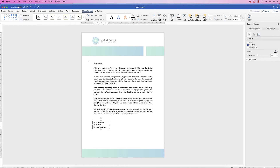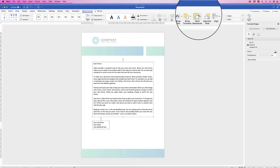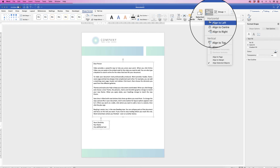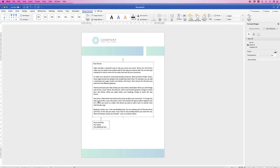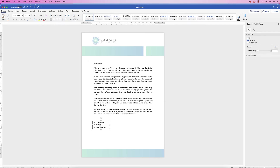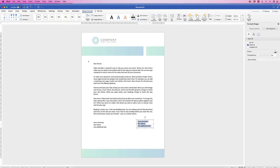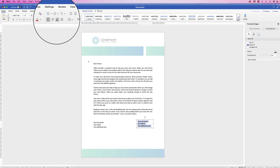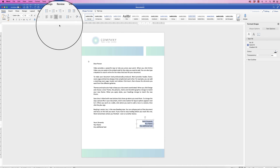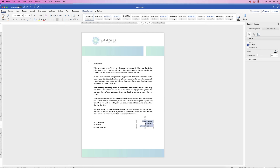To align these boxes, select one, hold down Command or Control, and select the other. Go to Shape Format > Align > Align to Left so they're lined up. Then copy that box again using Alt or Option + drag. Select the text inside, go to the Home tab, and click the Right Align icon to align the text to the right, then enter your text.